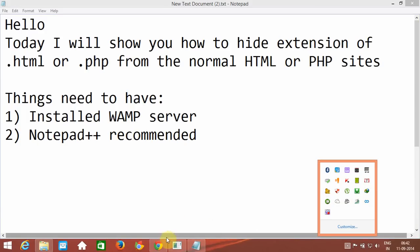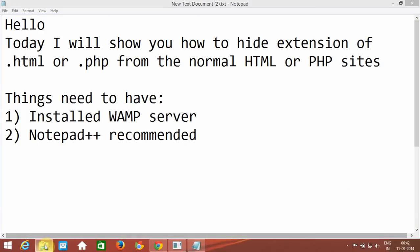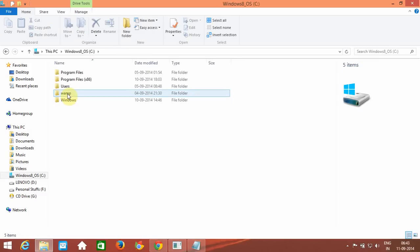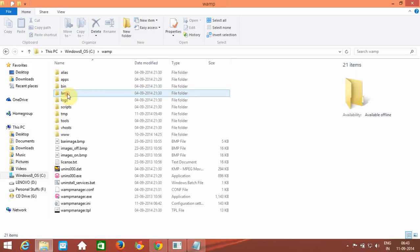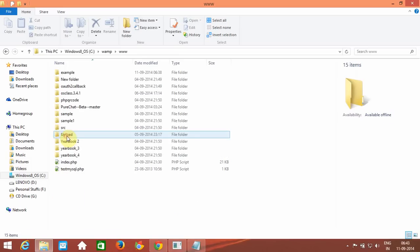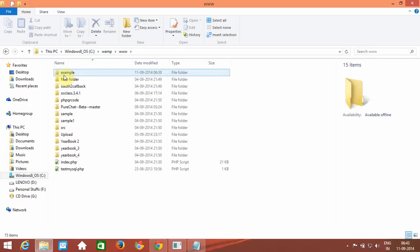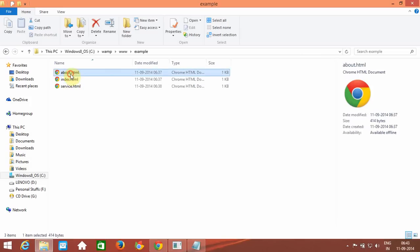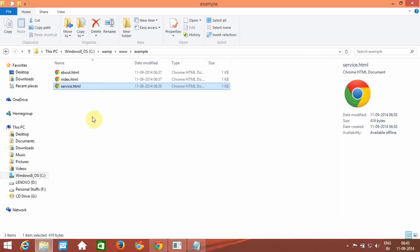When the WAMP server is installed, it is present in your C drive by default, or whichever drive you installed it on. Open that drive and you will see a WAMP folder. Open it, and inside there is a www folder. All projects to be run on WAMP must be placed under this www folder. We have created a folder called 'example', containing the index page, about page, and service page.